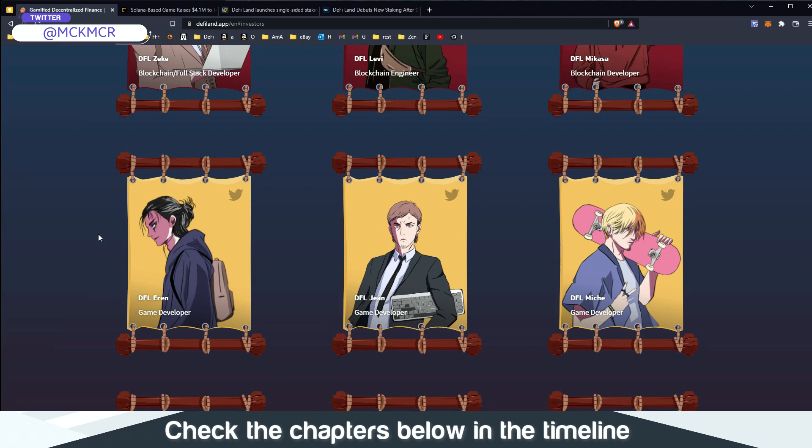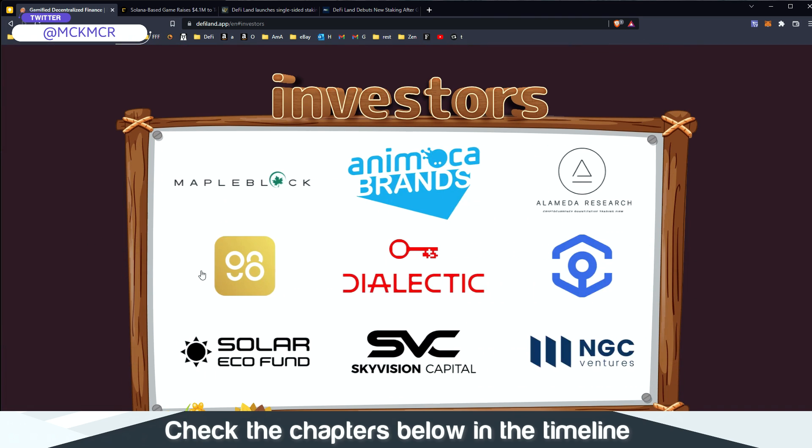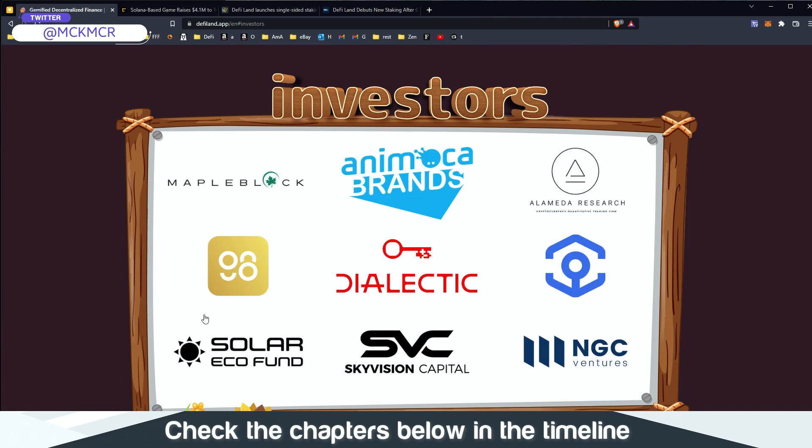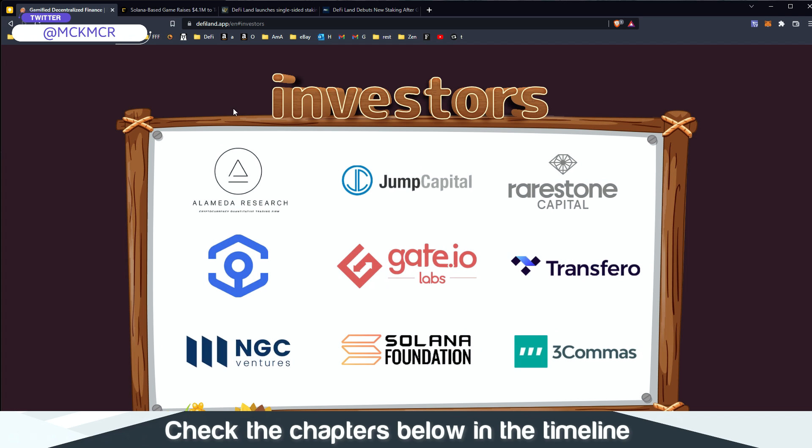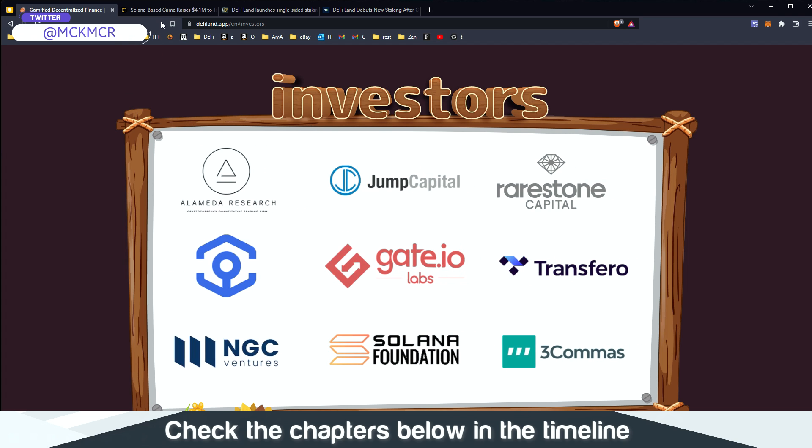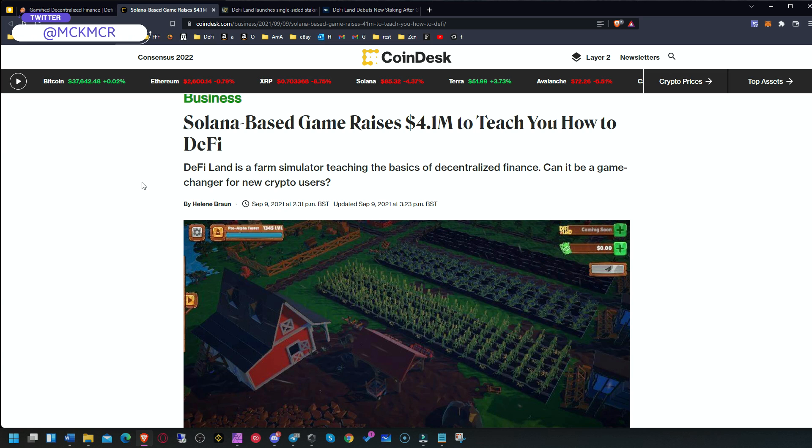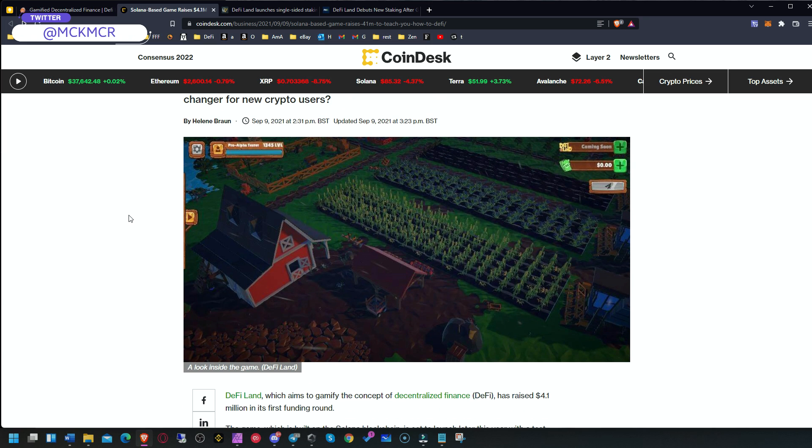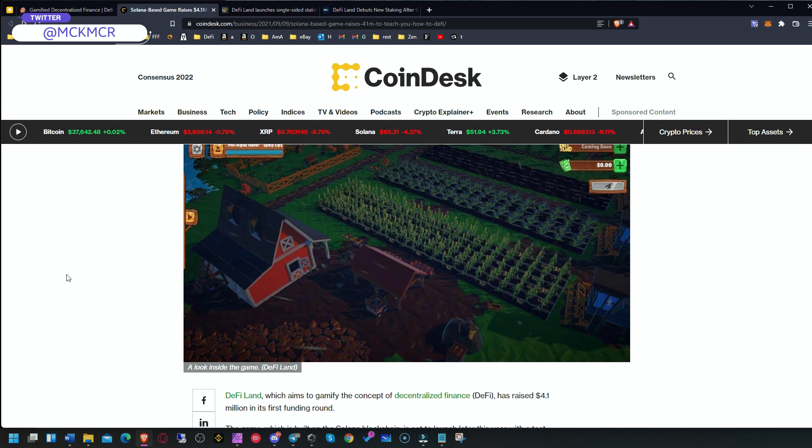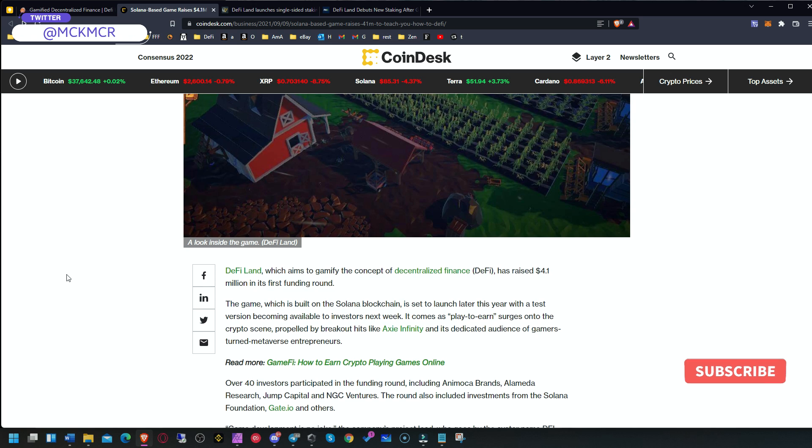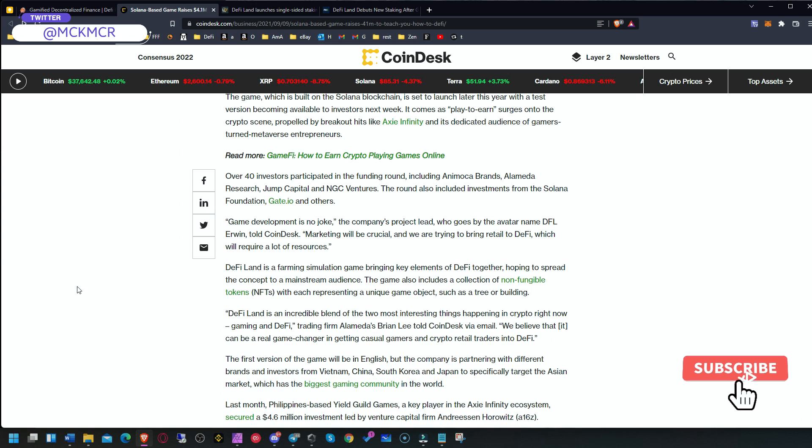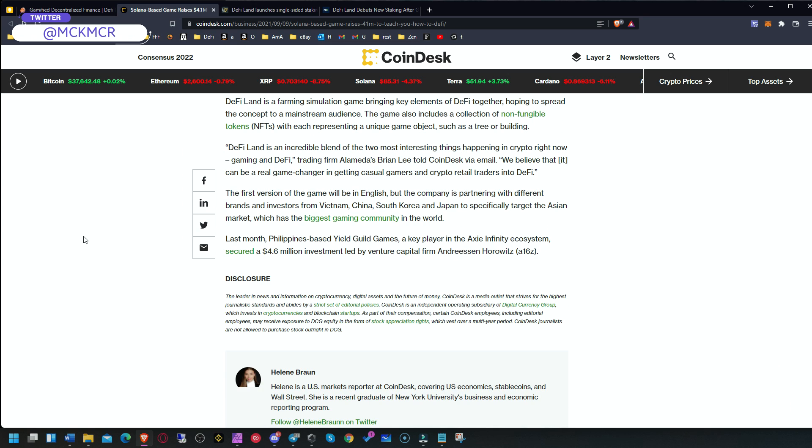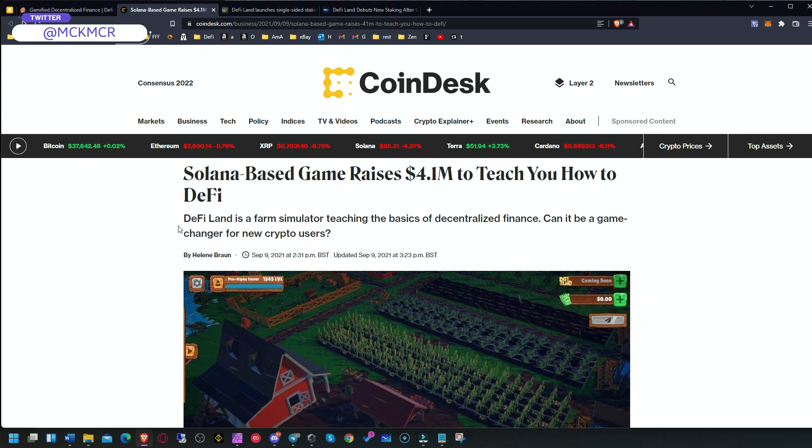Very good team, with a huge amount of investors and big names in the crypto space. They raised 4.1 million in the first round of fundraising. As you can see on the screenshot, the game looks really nice and interesting, with a lot of potential and future ahead. Raising 4.1 million is already a big thing.